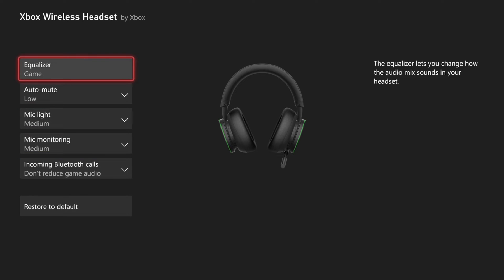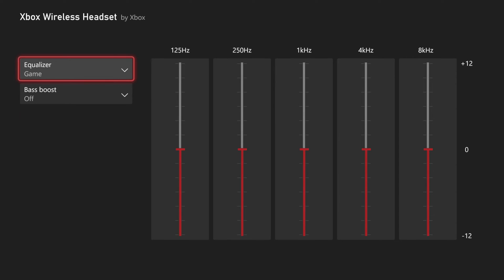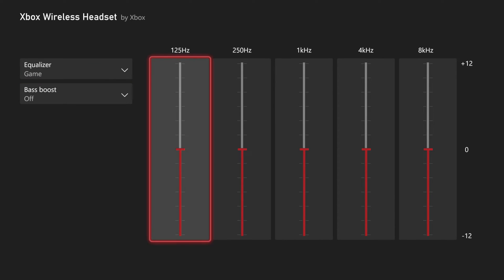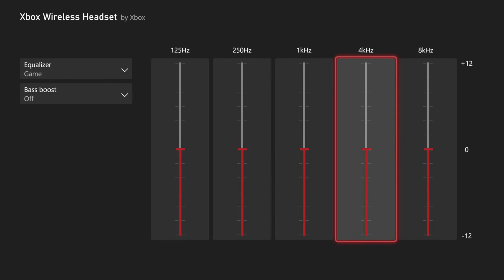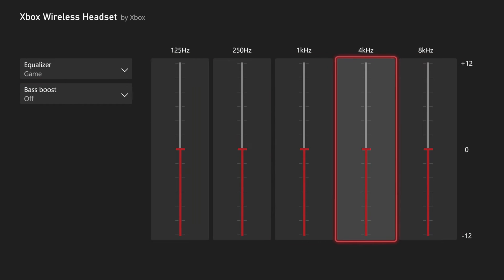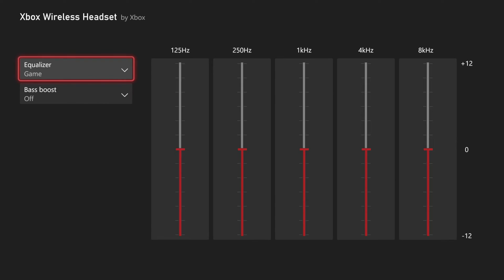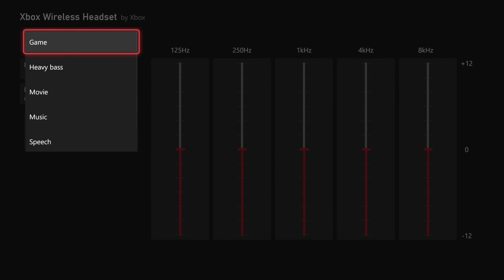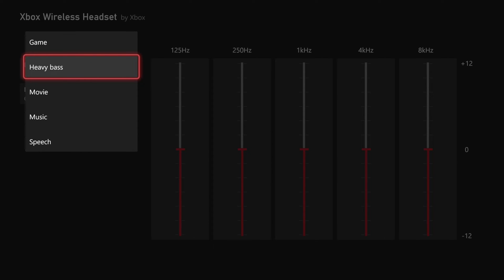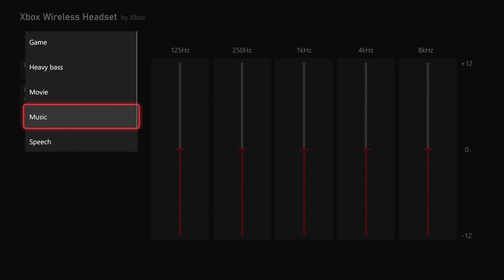We can go to where it says Equalizer right here, and then we have the option to increase or decrease these different sound levels. There are some game presets, like heavy bass, movie, speech, music, or we can go to custom.